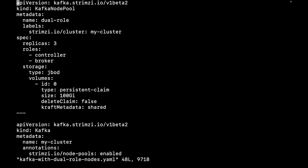We have created a Kafka node pool with three nodes. Each node is performing both the controller and broker roles. We have also configured the storage.